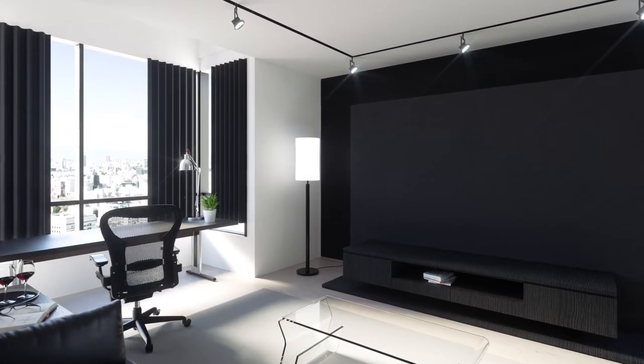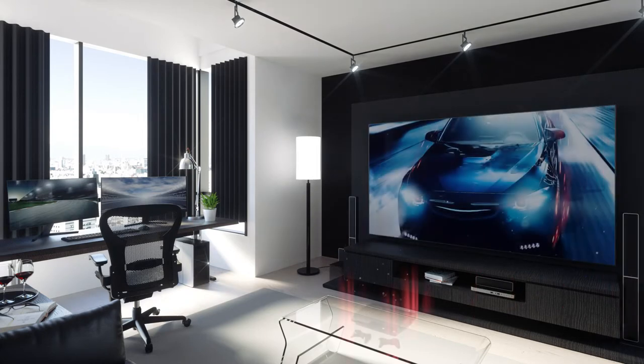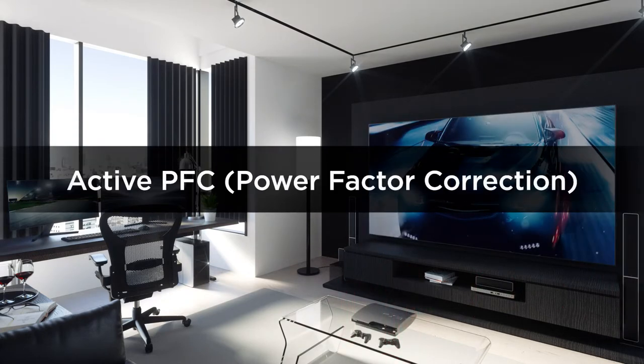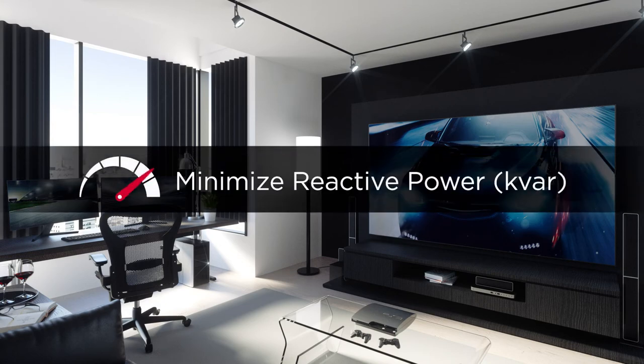Nowadays, many high-performance electronics are equipped with active PFC power supply. This helps to reduce the amount of reactive power to the minimum and achieve high energy efficiency.